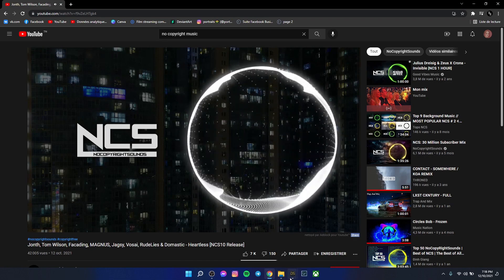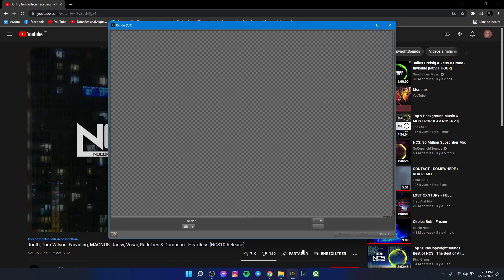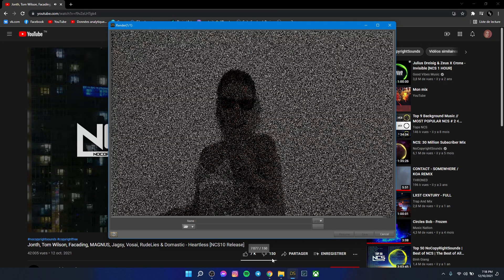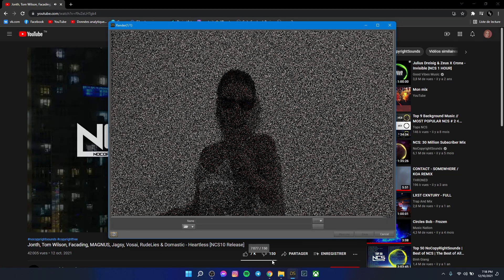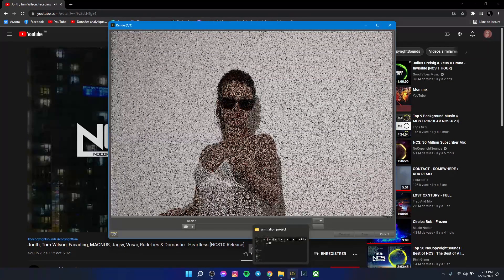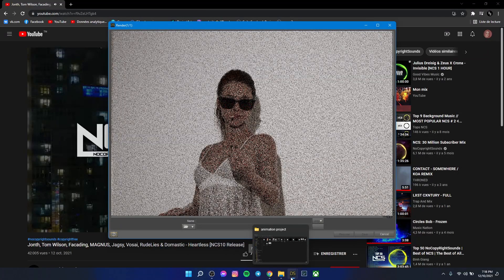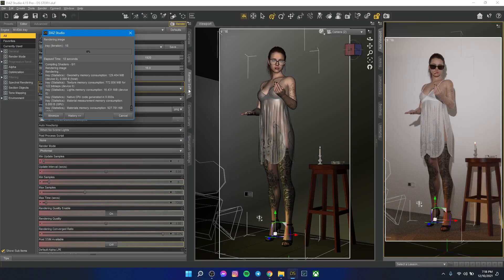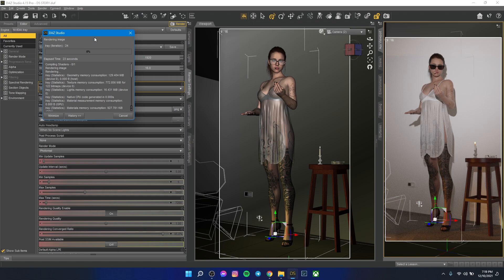You see the lag? This has never happened when I used Windows 10, never. See the lag, you see the lag in the music?